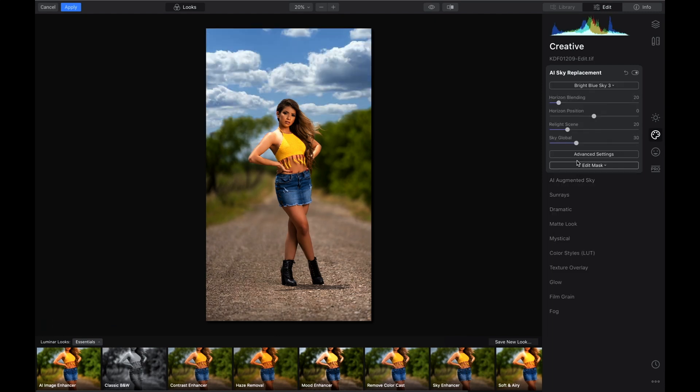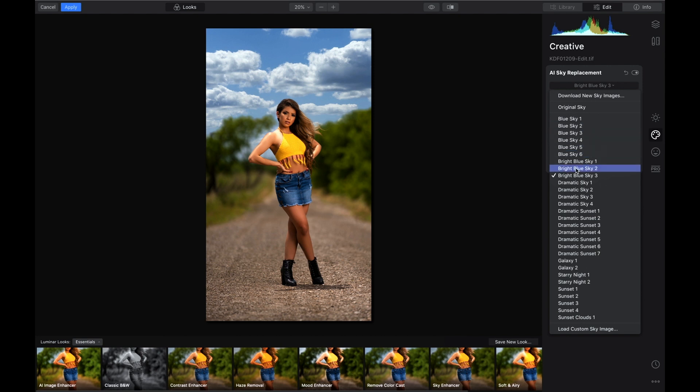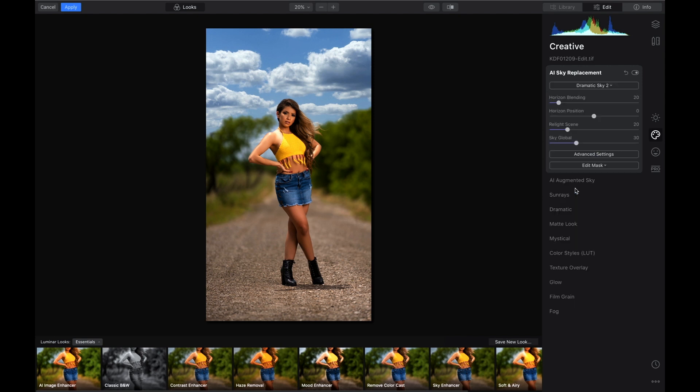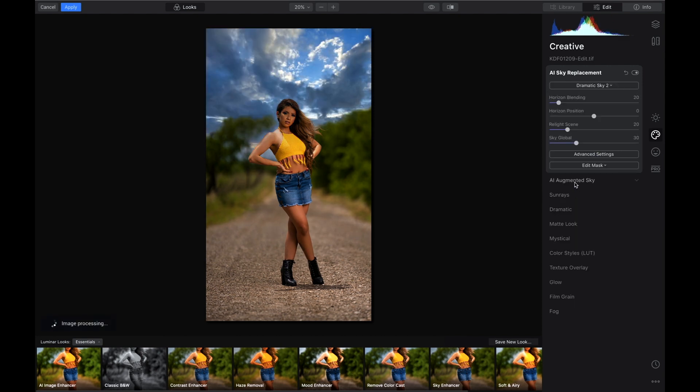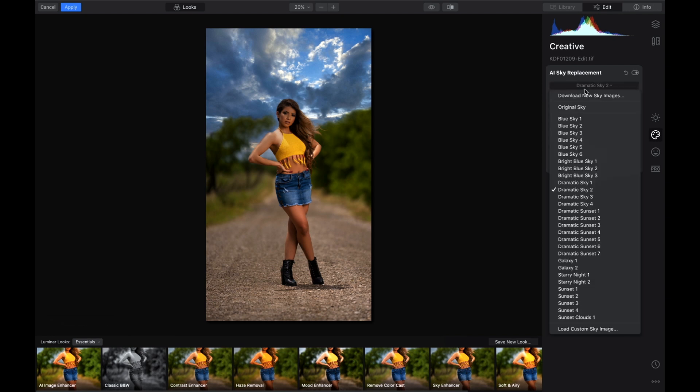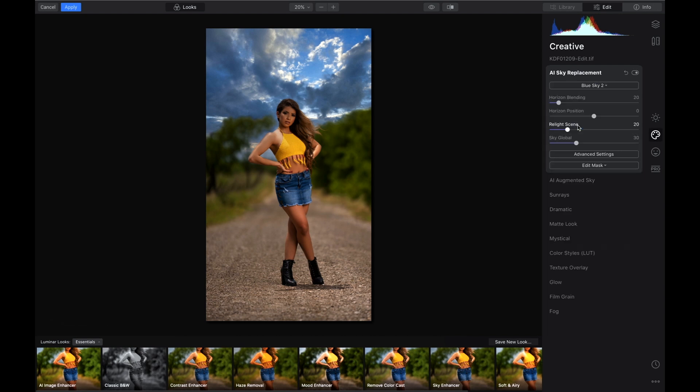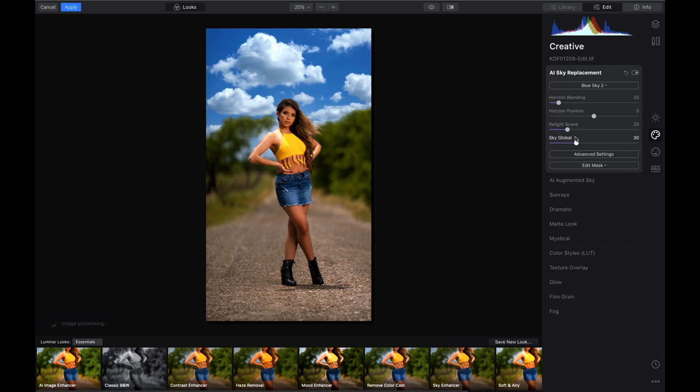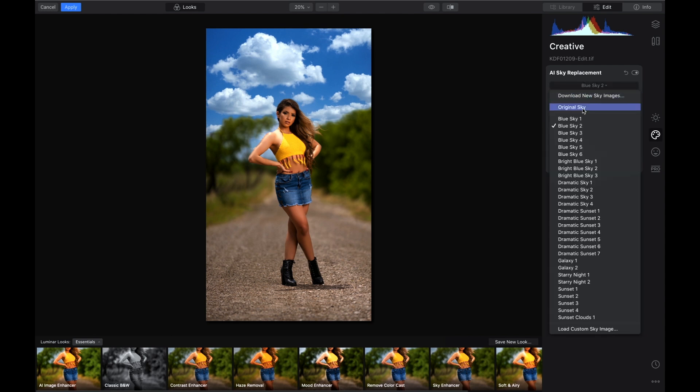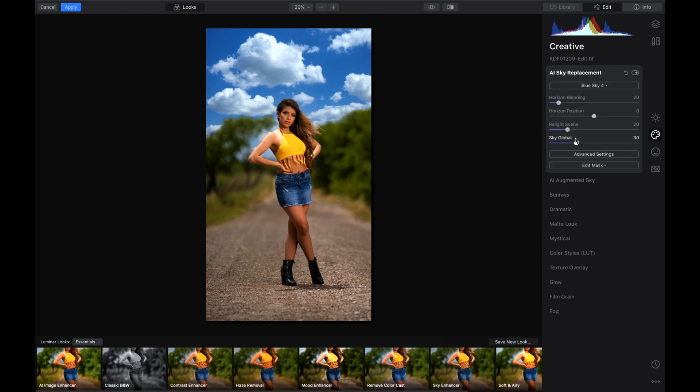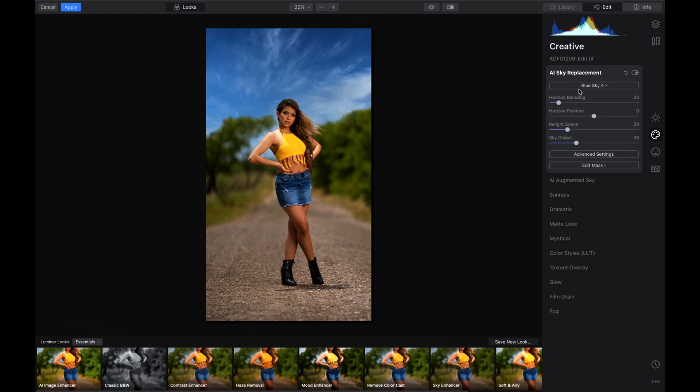I think we're gonna try another one here. No, no, that's too much. All right, I think we're gonna go back to... nope, we're gonna go to Blue Sky 4. Yeah, that's it. I like that one right there.